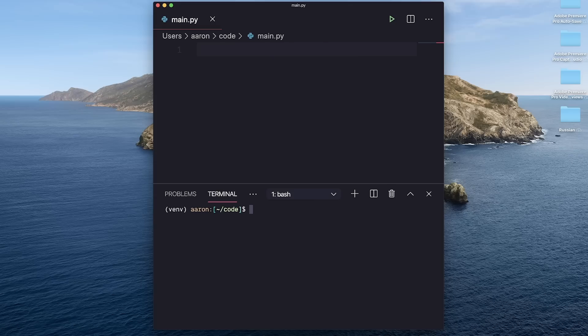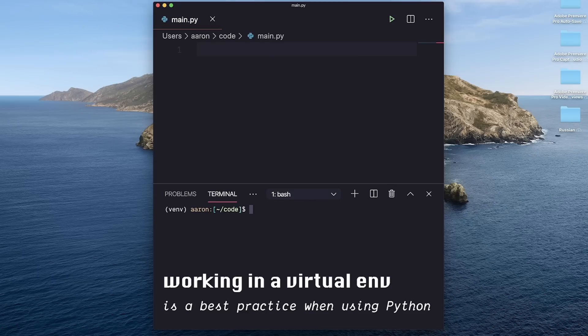Anyway, I don't want to get too deep into dependencies, but just know that generally working in a virtual environment is the best practice when you're using Python.